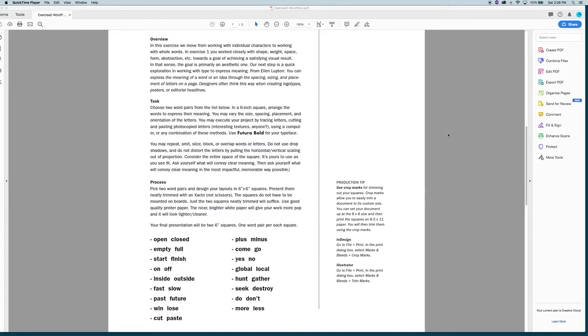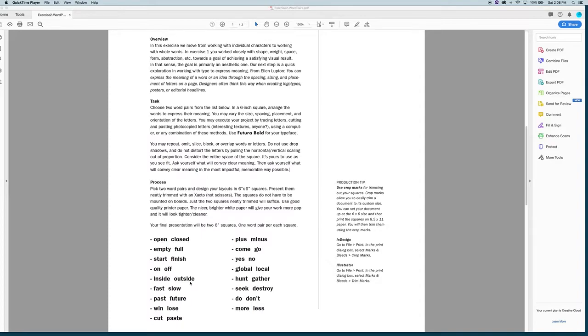And in each square you're going to have a word pair. So for example, whether it's open-close or plus-minus, yes-no, inside-outside, whatever. What we're trying to do is convey meaning within each layout, meaning that connects to the relationship of these words, which as you can see tend to be opposites.